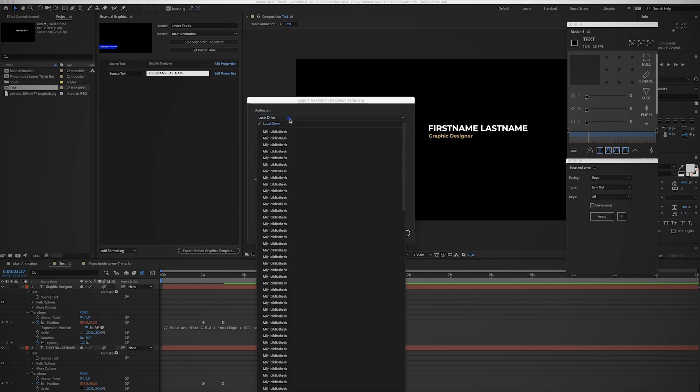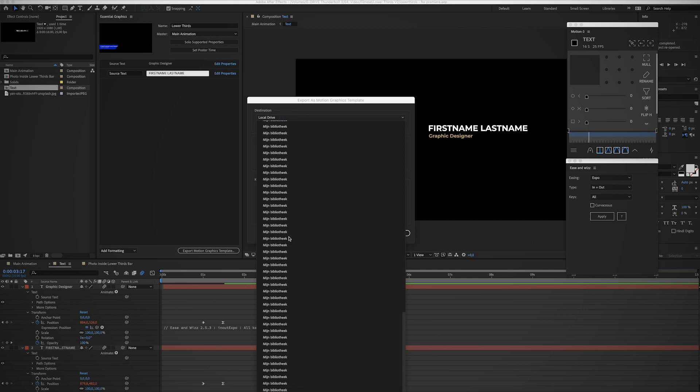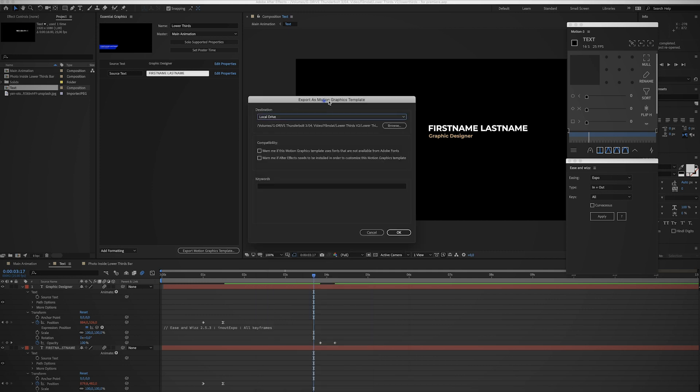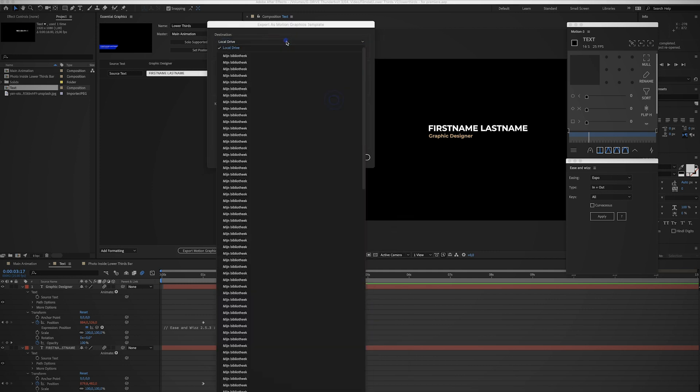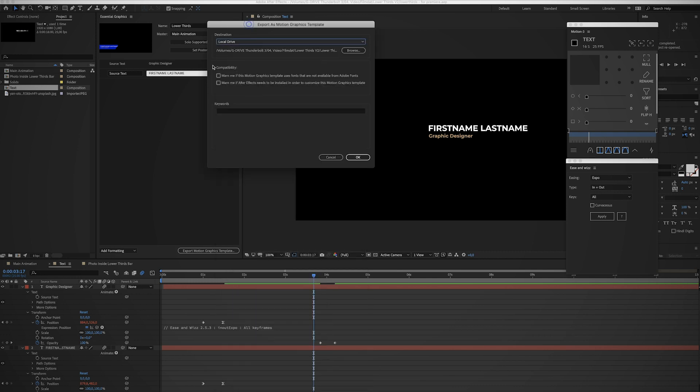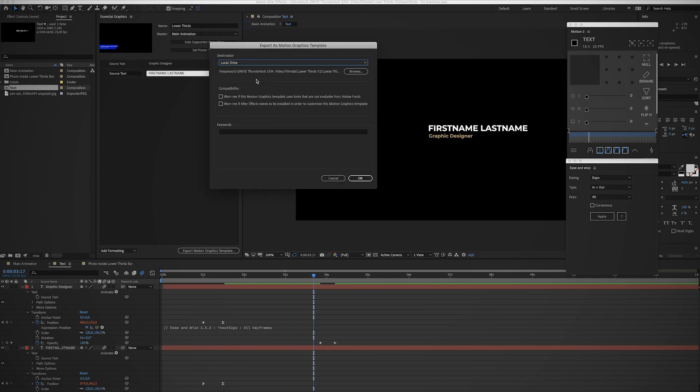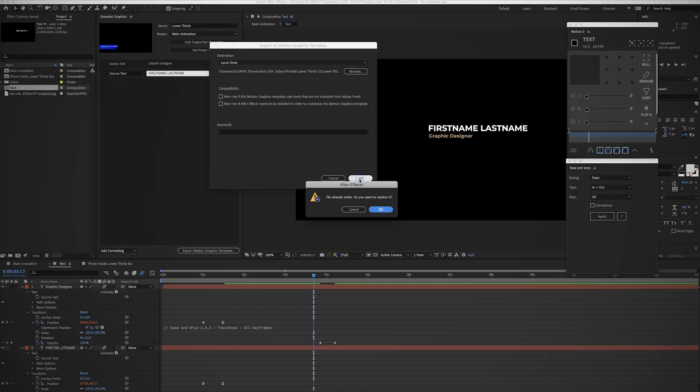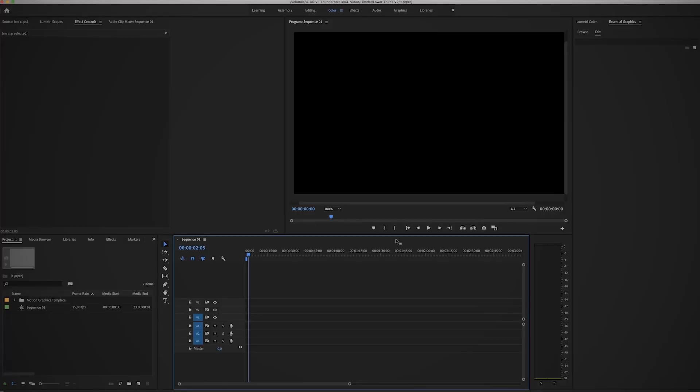Or you could also save it to your cloud storage of Adobe so it's linked to your account. But like I said, I'm just gonna save it to a local drive. Right now it doesn't really matter, just press OK. Now we can go to Adobe Premiere.